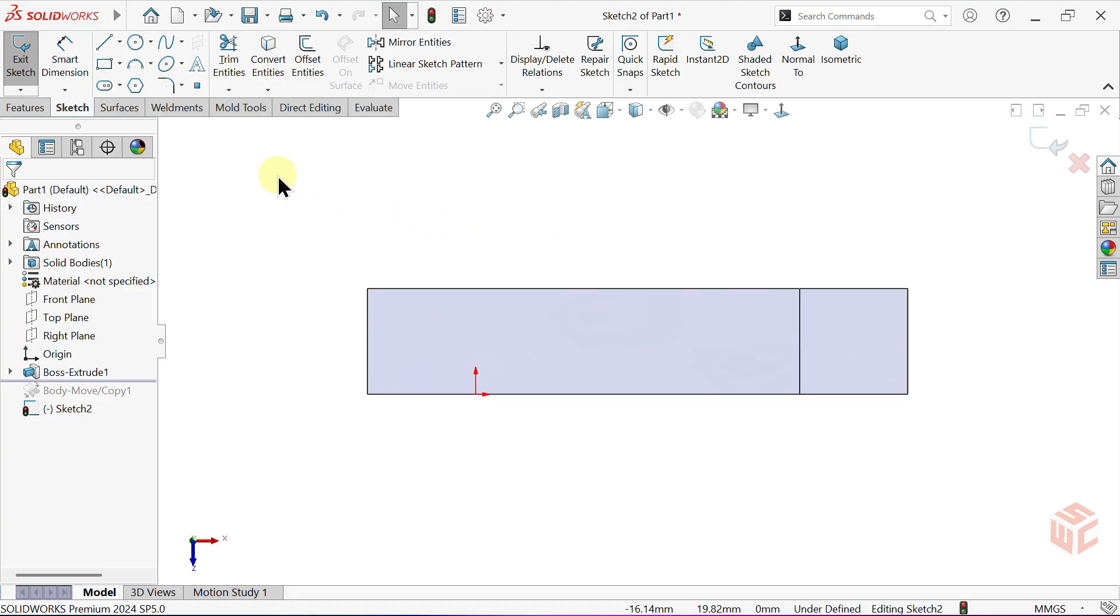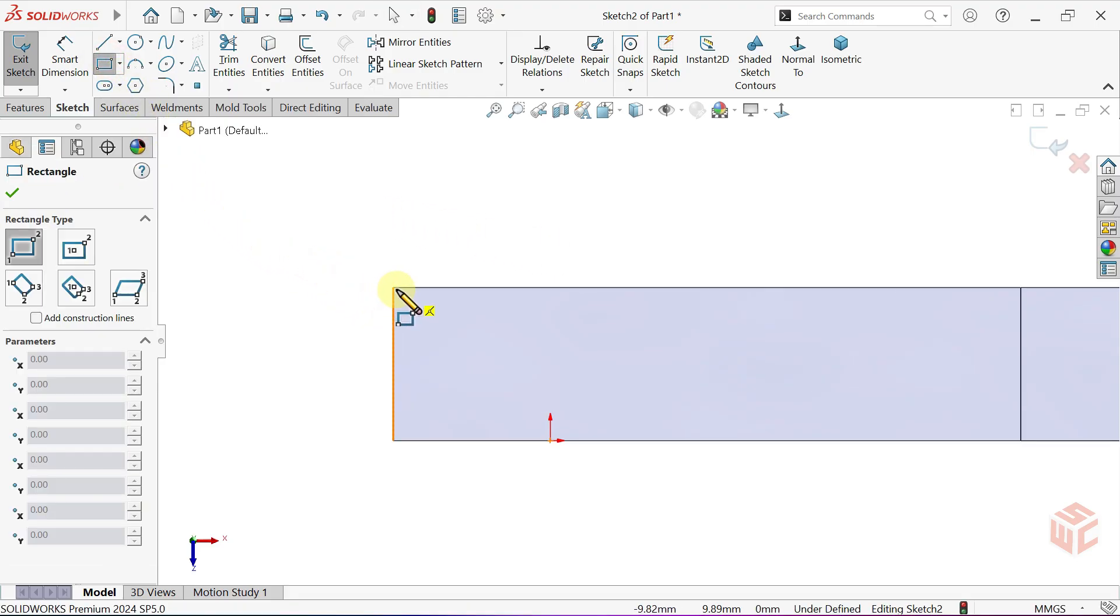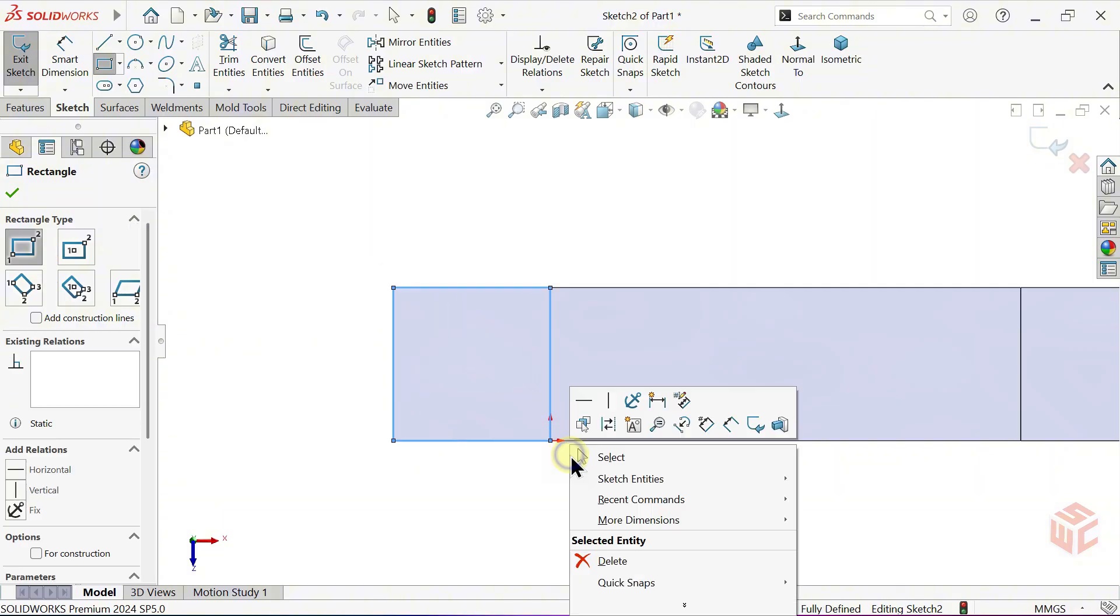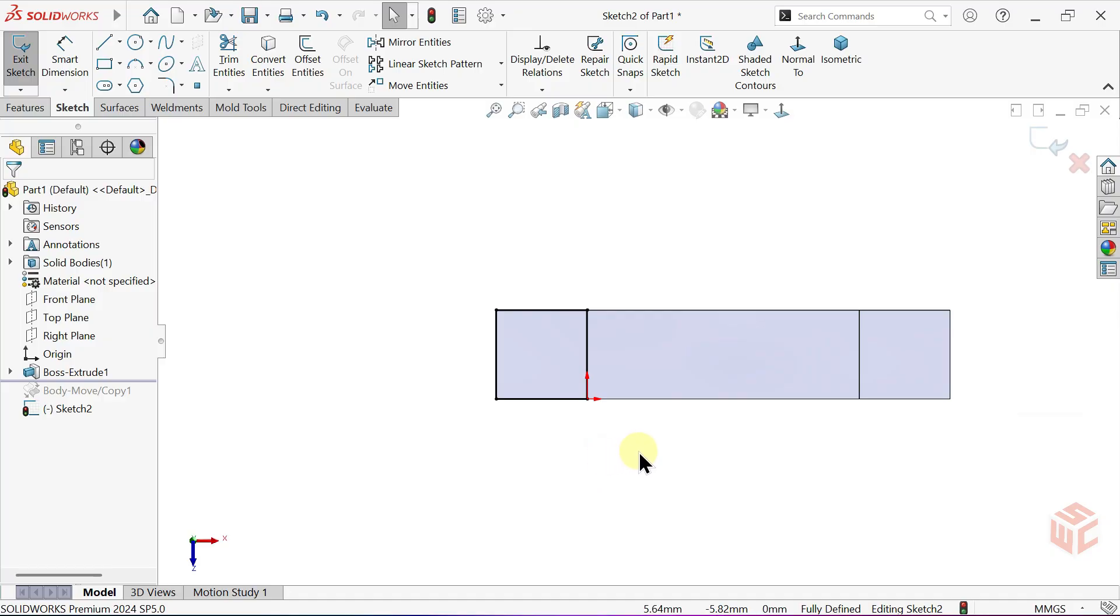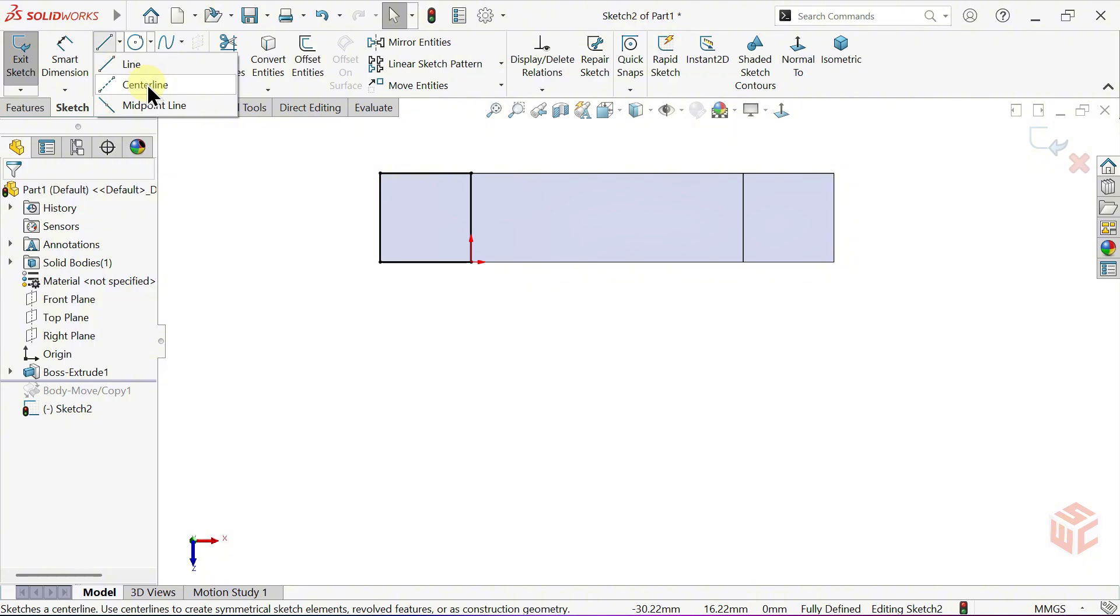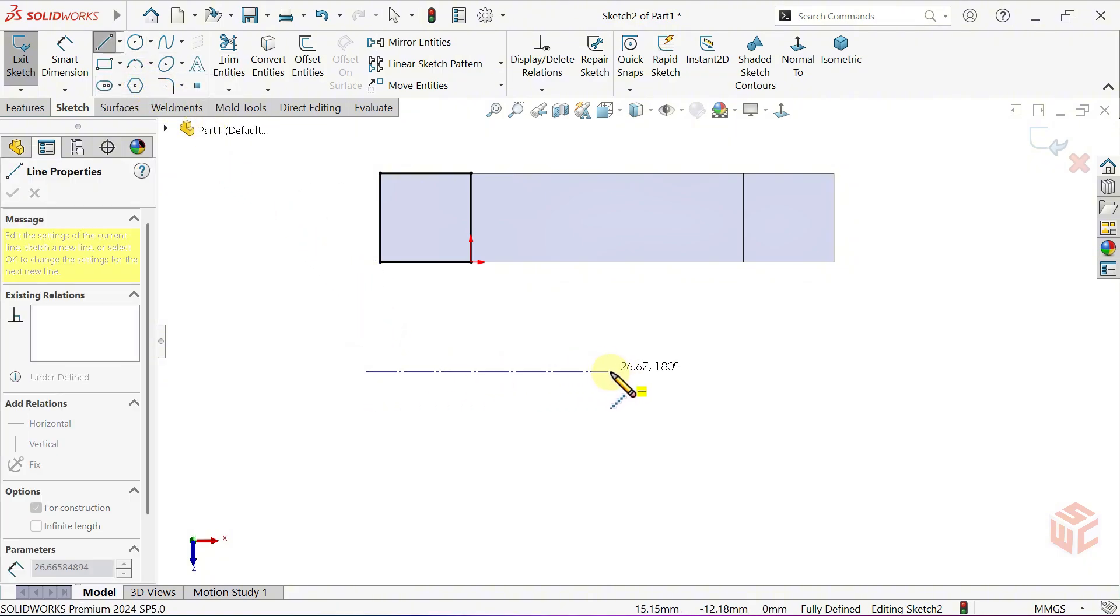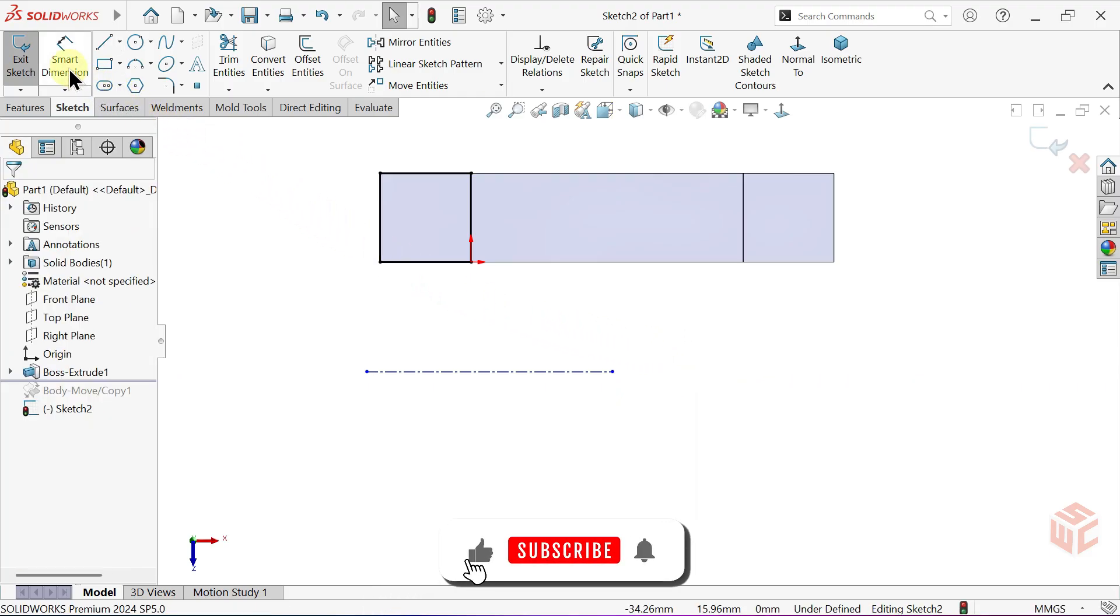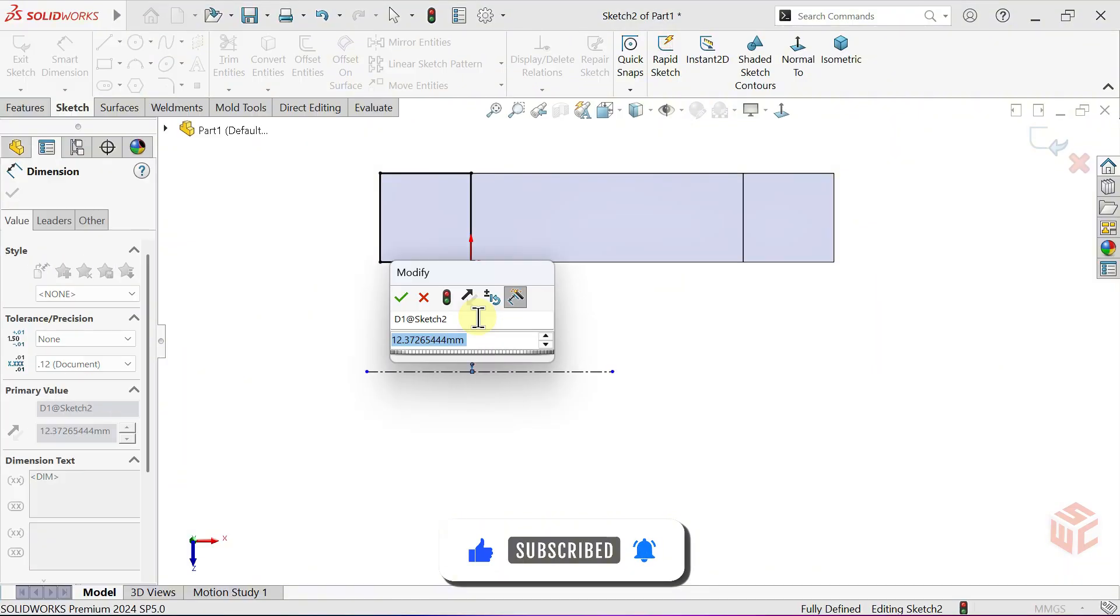Grab the Corner Rectangle tool. Select the Center Line. This Center Line will serve as the Axis of Revolution for the Revolve feature. Activate the Smart Dimension tool. Set the Distance between the Origin and the Center Line to 30 millimetres. This defines the Radius.